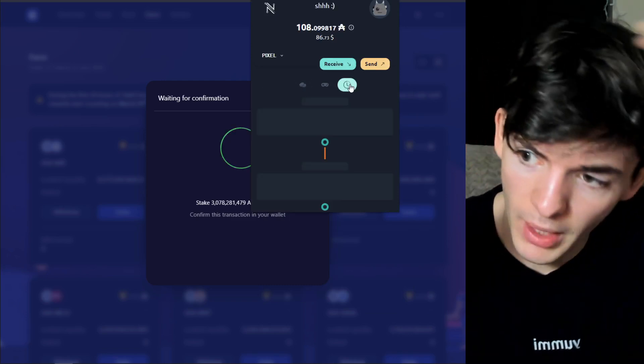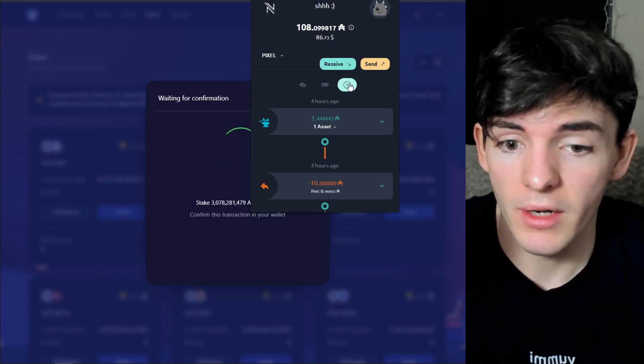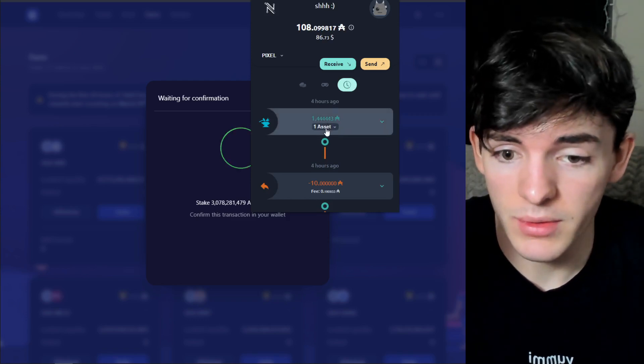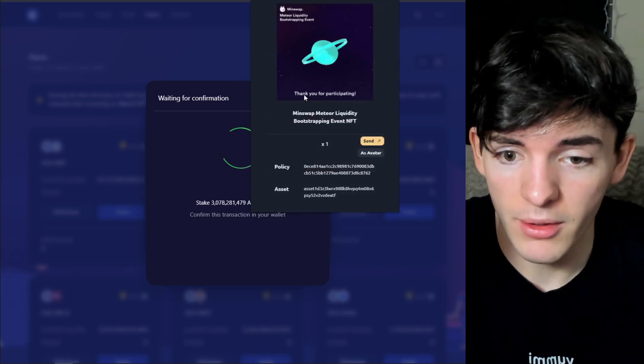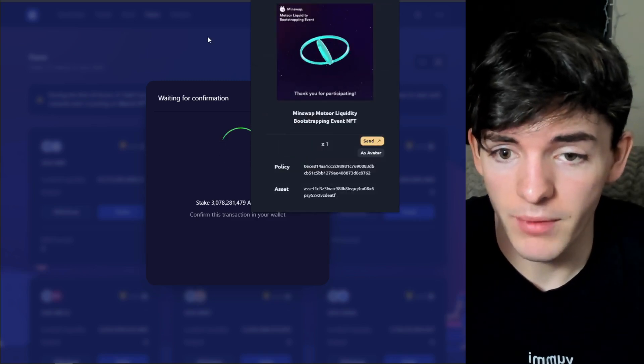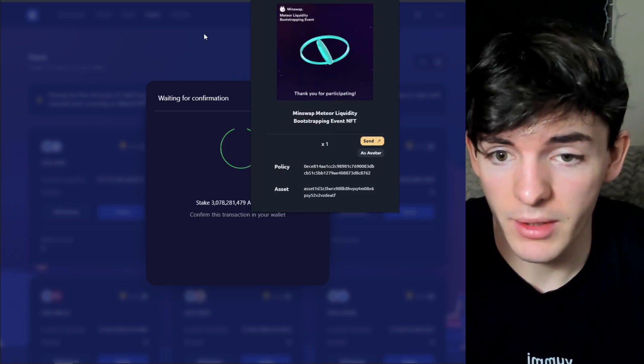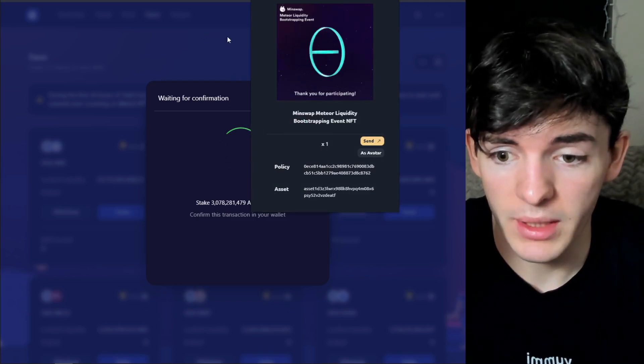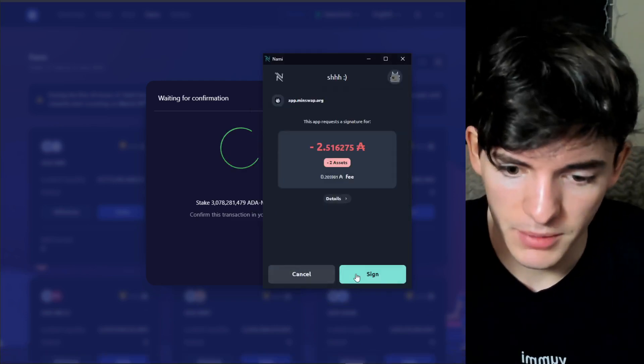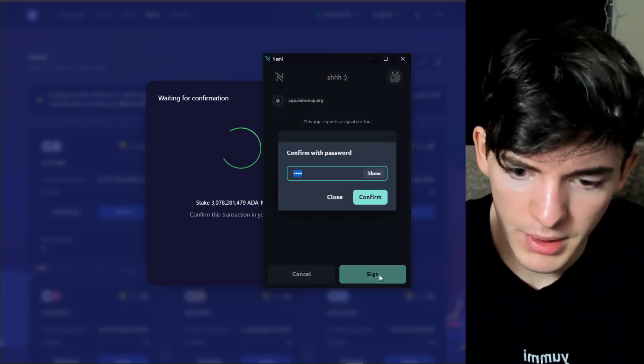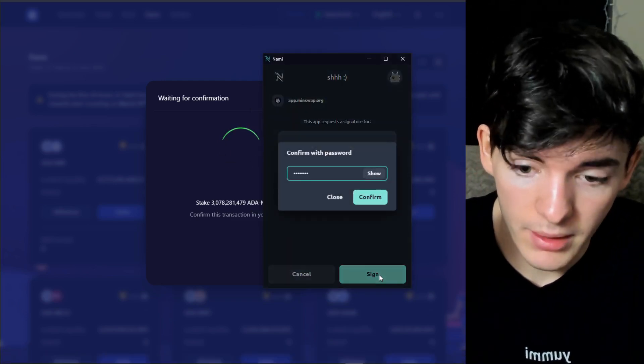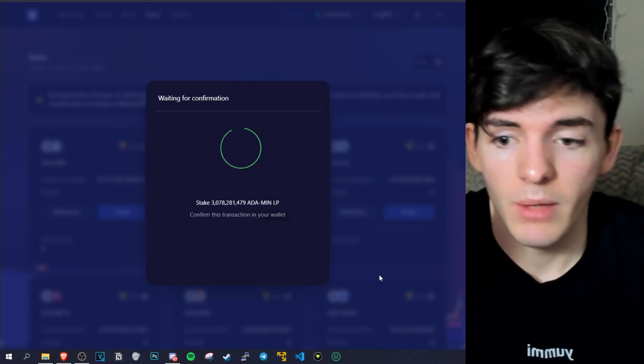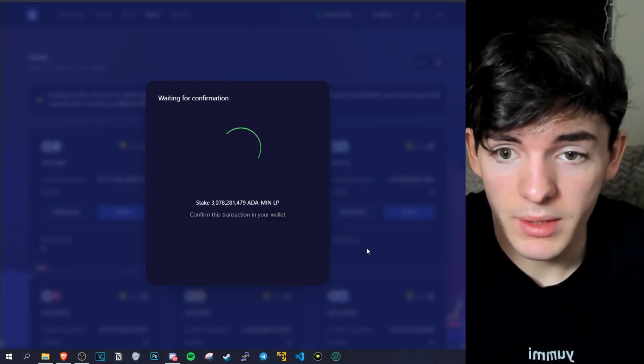If you have a boost NFT, which I can show real quick here, it is going to give you some extra rewards on the first week of yield farming so if you have that it's a good idea to use it. You can see it in my wallet here. I have this NFT because I provided liquidity or I participated in their initial bootstrapping event for liquidity. And now we can go ahead, we can sign this transaction and we will be staking our MIN to the MIN pool.